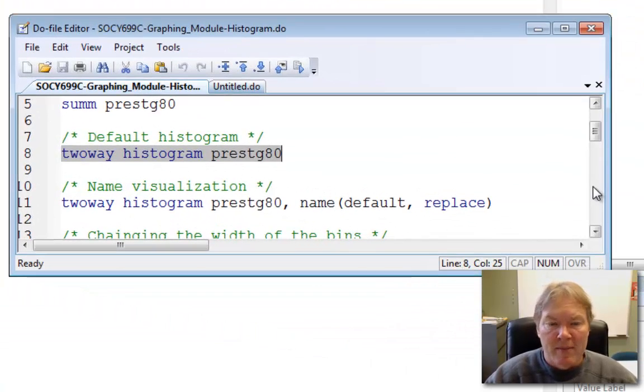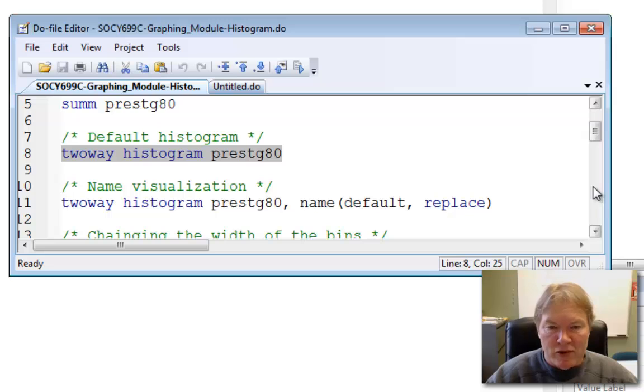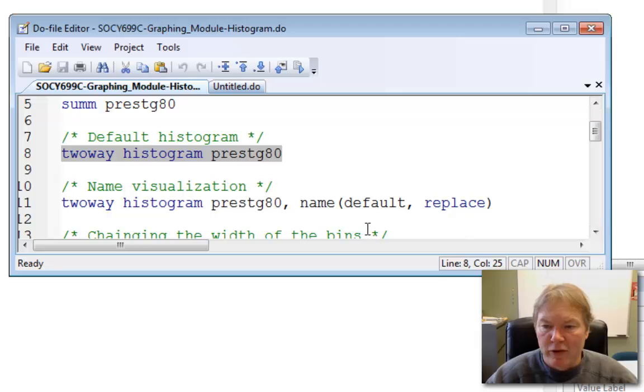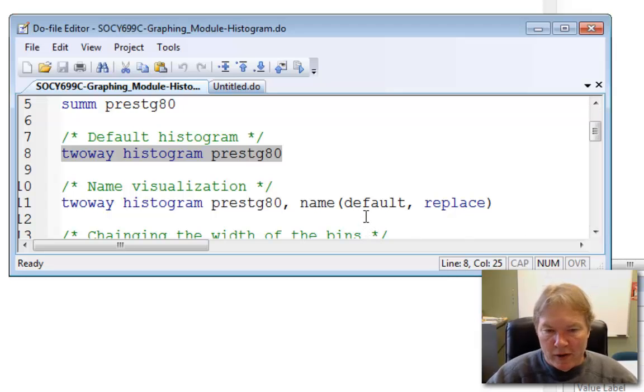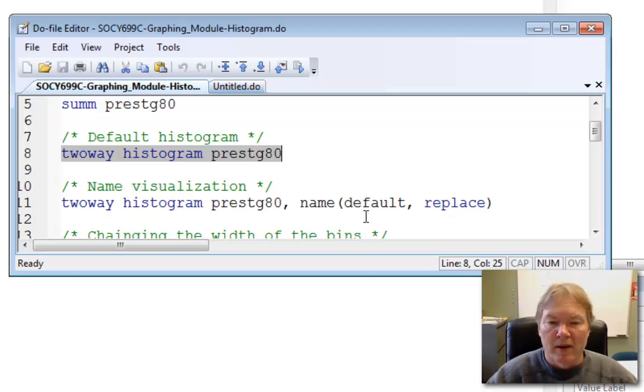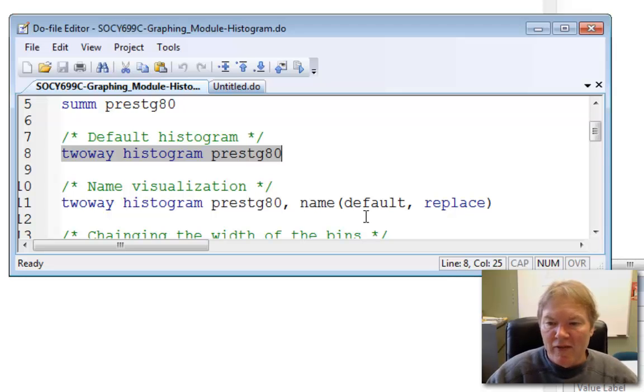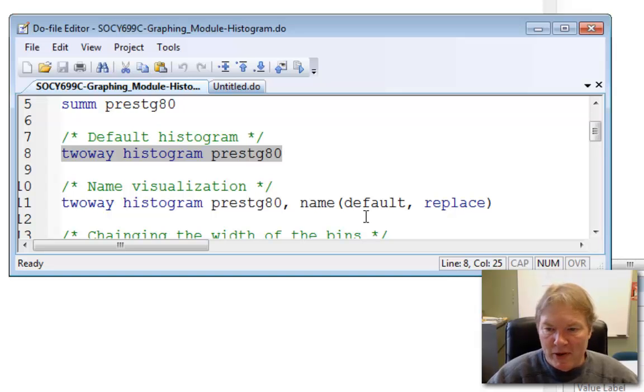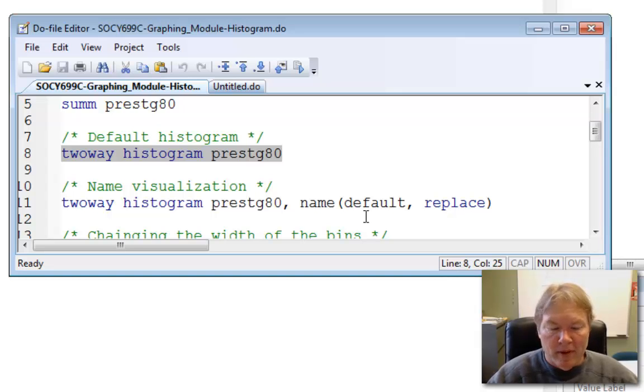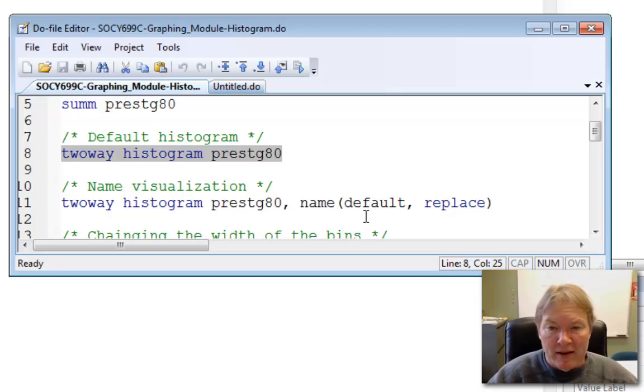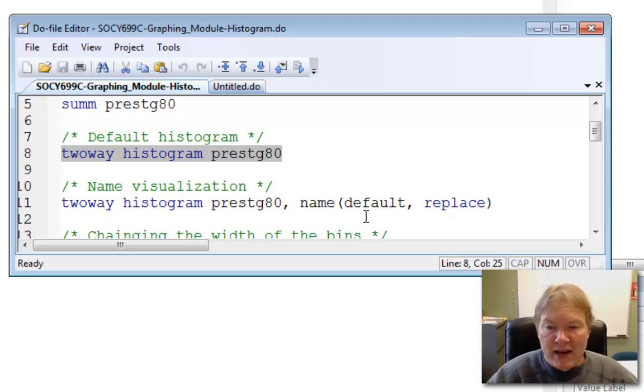By using the name, you can keep these graphs open so you can look at them side by side. So I'm going to name my graph default, so it gives me a sense of what's going on in this graph. I'm just doing all the default options, and then the option name itself has an option or a suboption, so I do default comma replace. So if I decide to run this command again, and a graph with that name already exists, I'm allowing Stata to write over it.